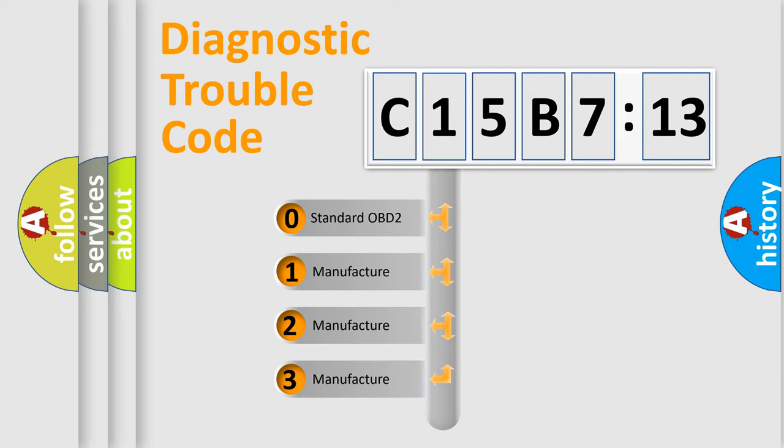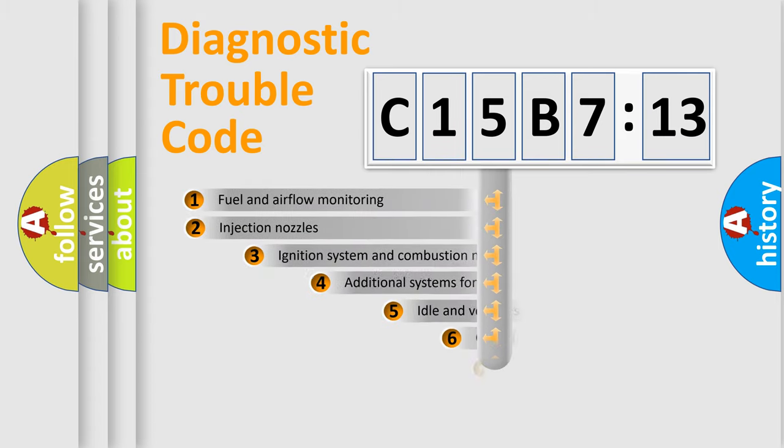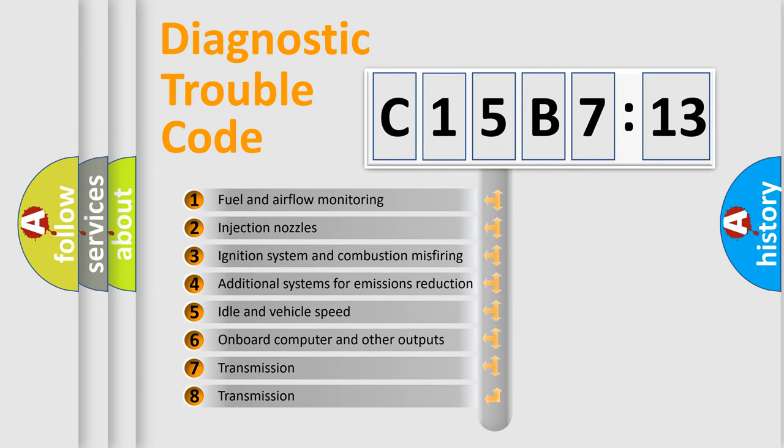If the second character is expressed as zero, it is a standardized error. In the case of numbers 1, 2, 3 it is a more prestigious expression of the car specific error.